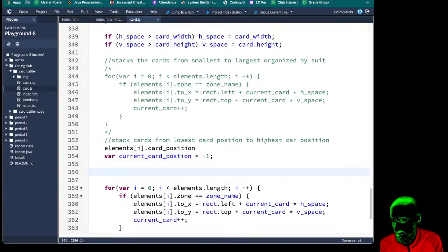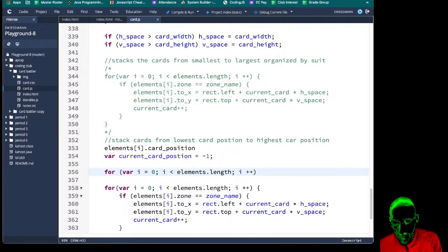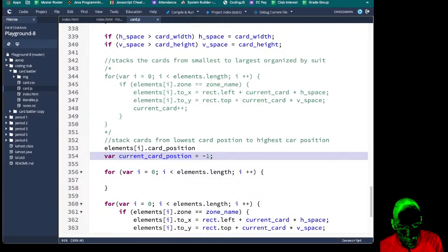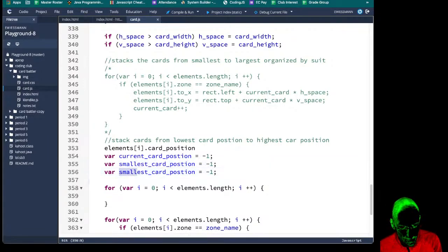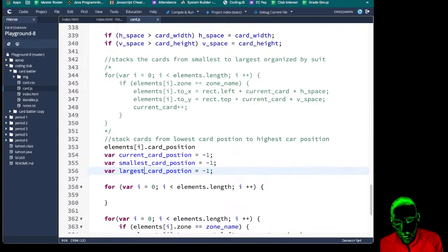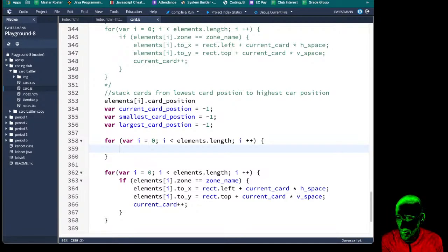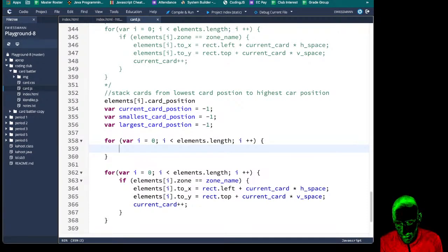The next thing we're going to do is find the largest card position. We'll say: for var i equals 0, i is less than elements length, i plus plus — run through all our cards to find the largest and smallest card position. We'll have 'current smallest' and 'current largest.' Every time you click on a card it makes it a new card position, so they're not necessarily going to be in order from 0 to 51 — more often they'll be 0 to 60 with small gaps. So we just go through the whole thing.